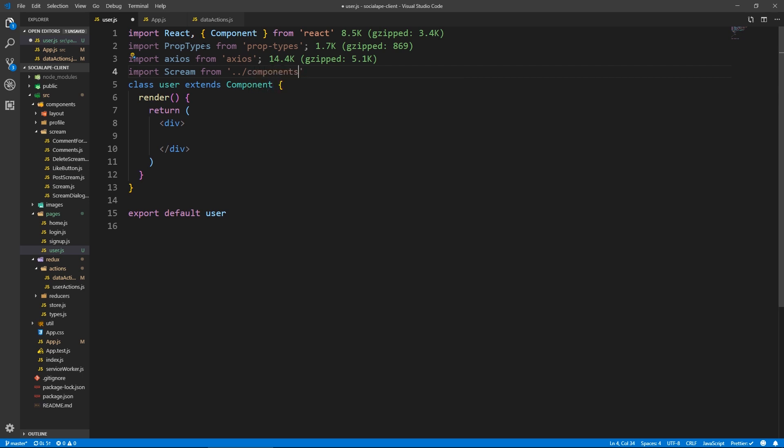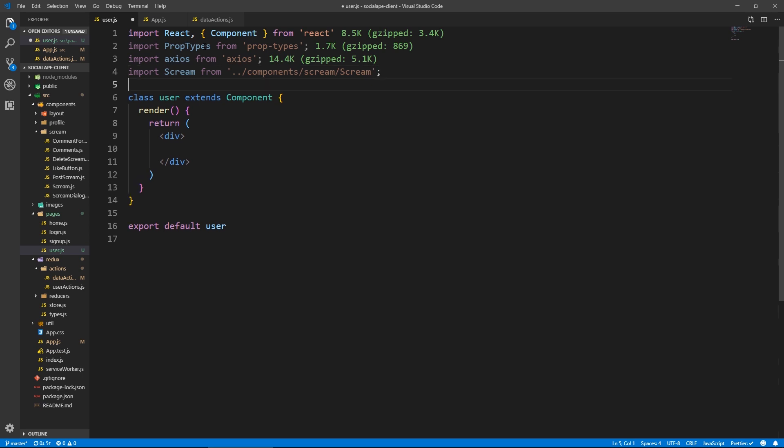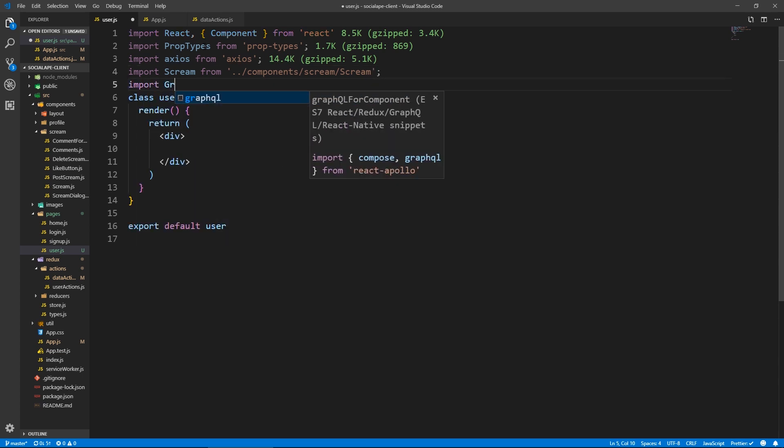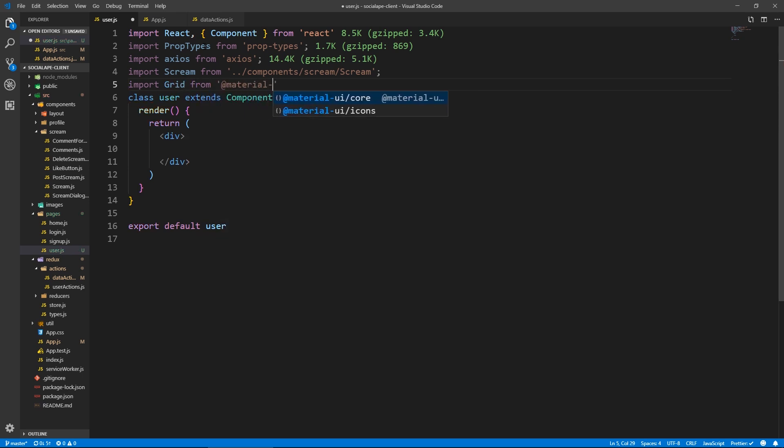Let's import the scream. Components slash scream slash scream Pascal cased. And here let's import the grid from material UI.